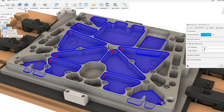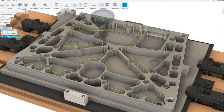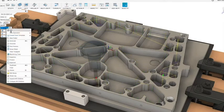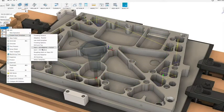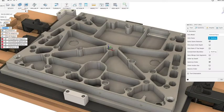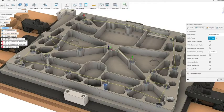Also, leverage our built-in collision detection and simulation tools to give you the confidence to run unattended.